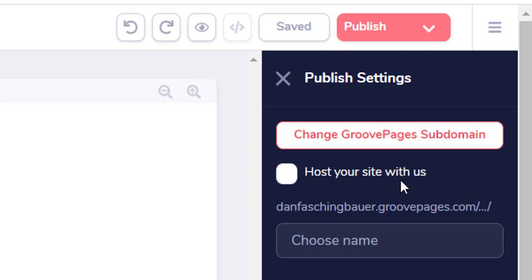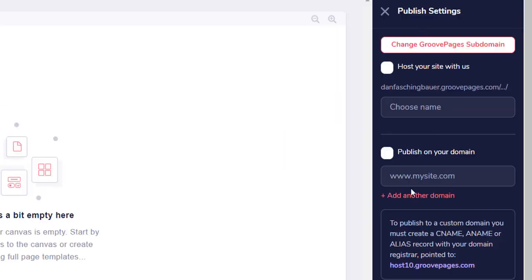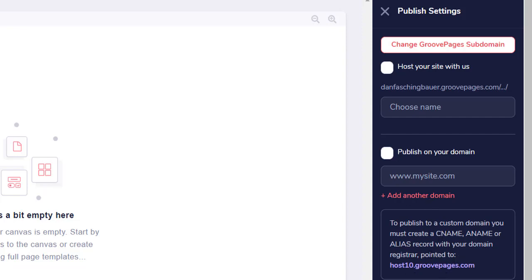But in the same panel here, you can connect your page with a personal domain name. So you could go out to any of the domain providers, purchase a new domain name, come in here, and you could add that domain in here and link it to your page by using the CNAME at your domain registrar.